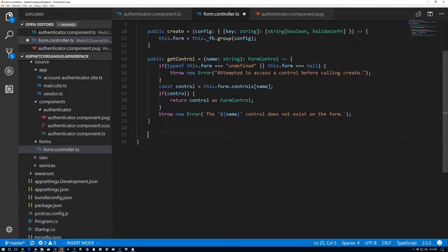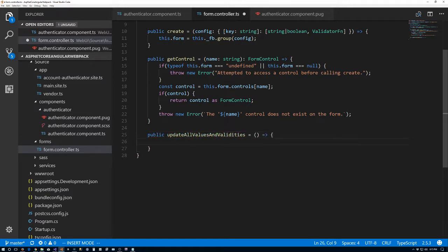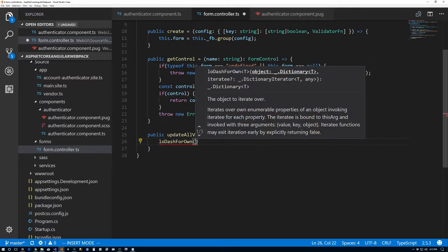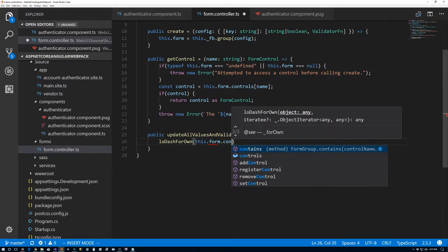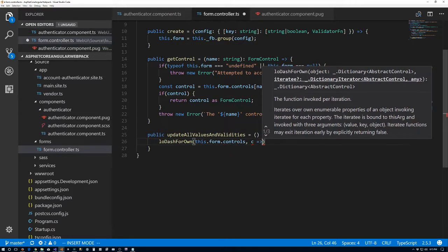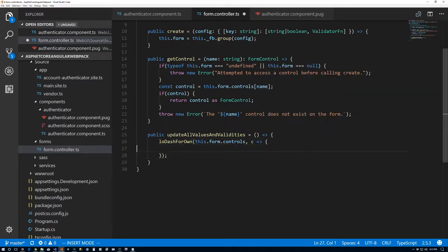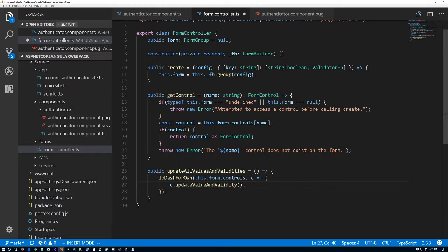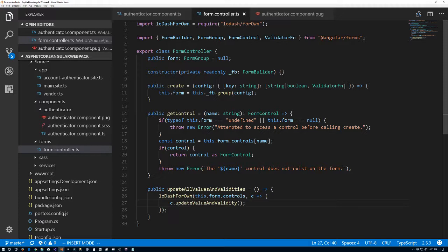We're not going to need it for a while, but let's add another method: updateAllValuesAndValidities. It takes no parameters and is void. We'll use the lodash forOwn on this dot form dot controls, and for each control we'll update its value and validity — mainly used when resetting the form. So the FormController is now finished.